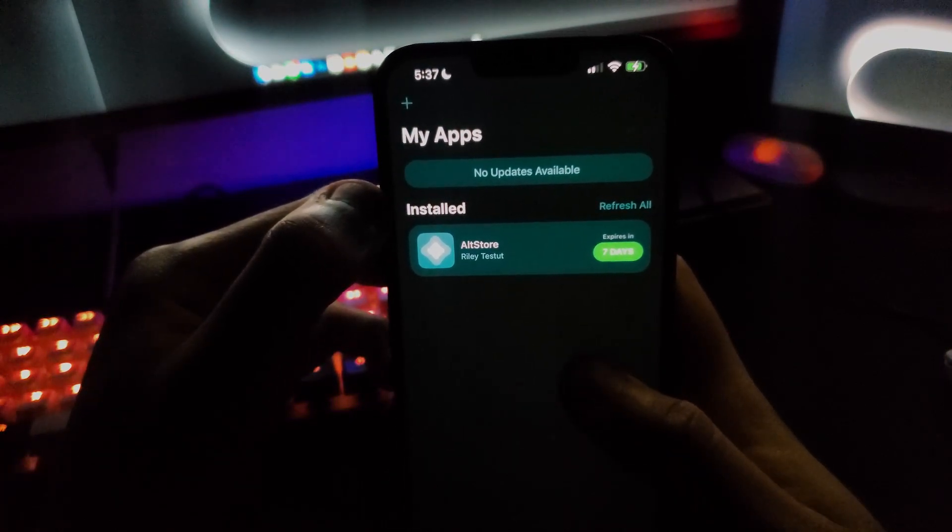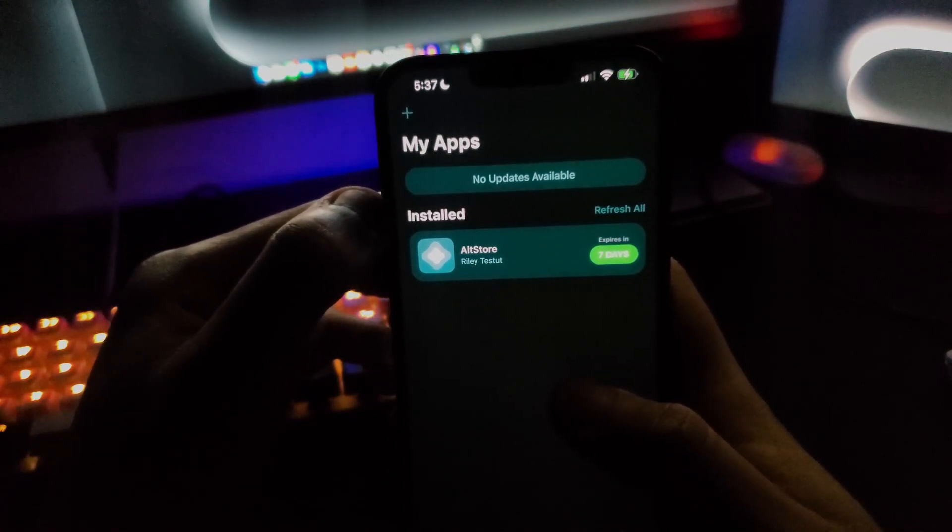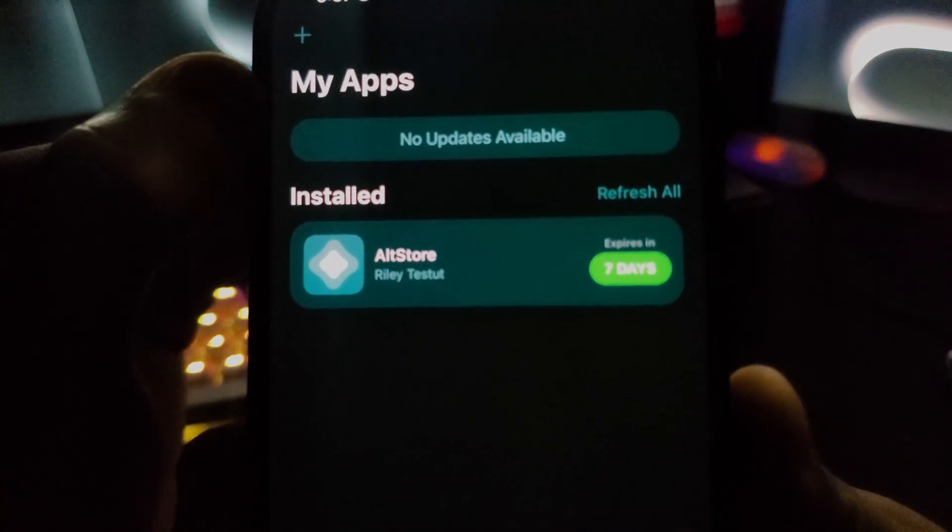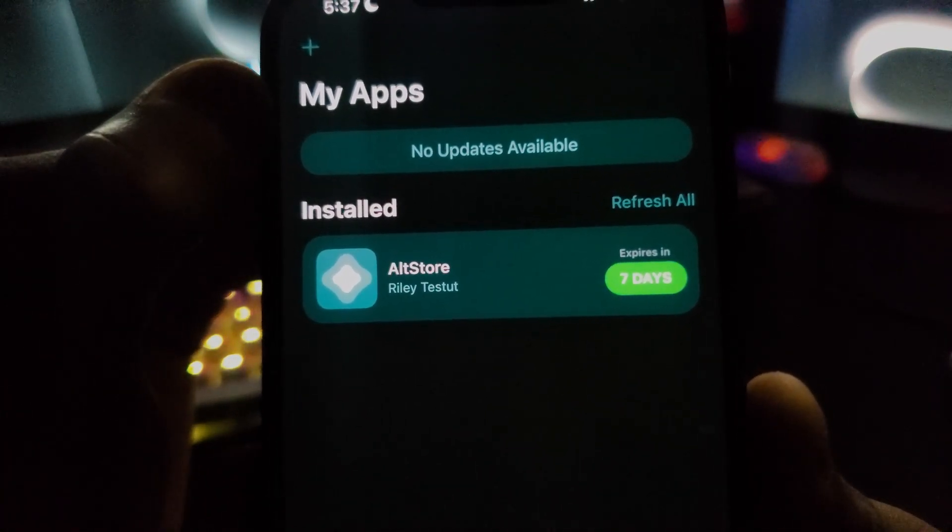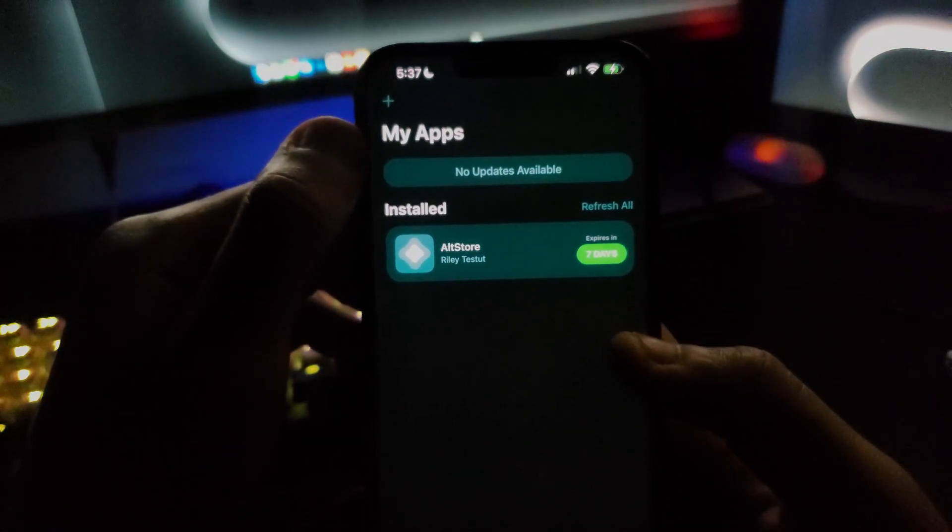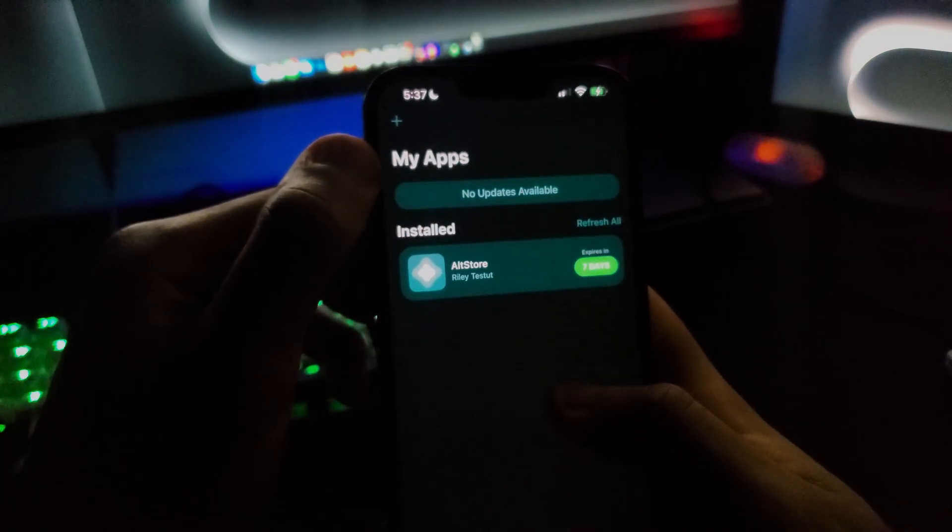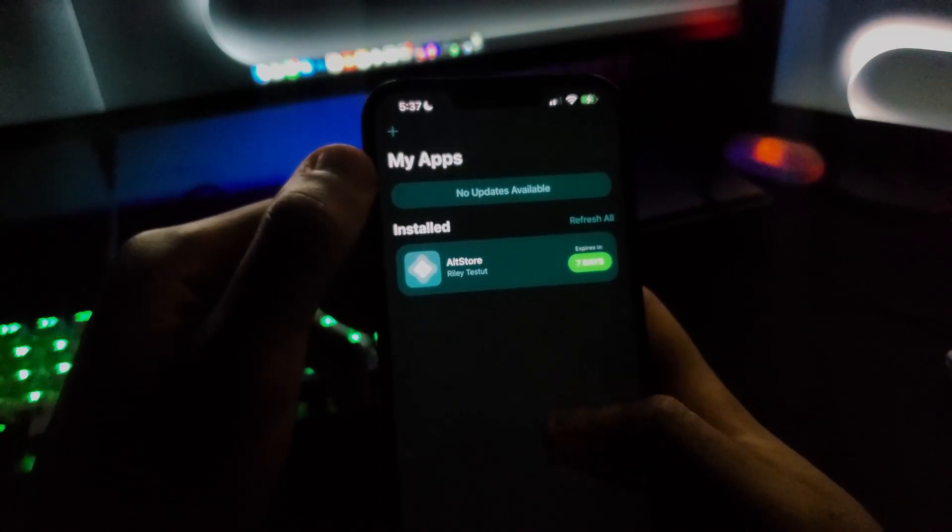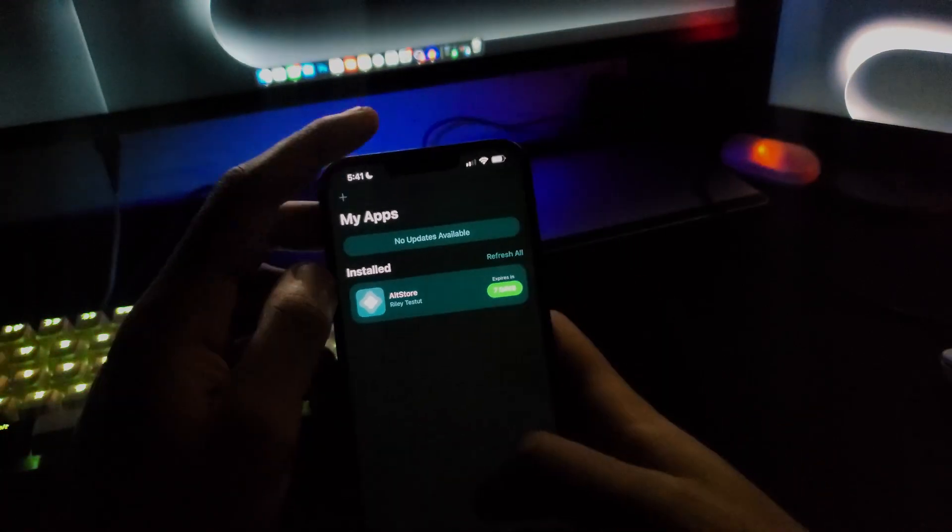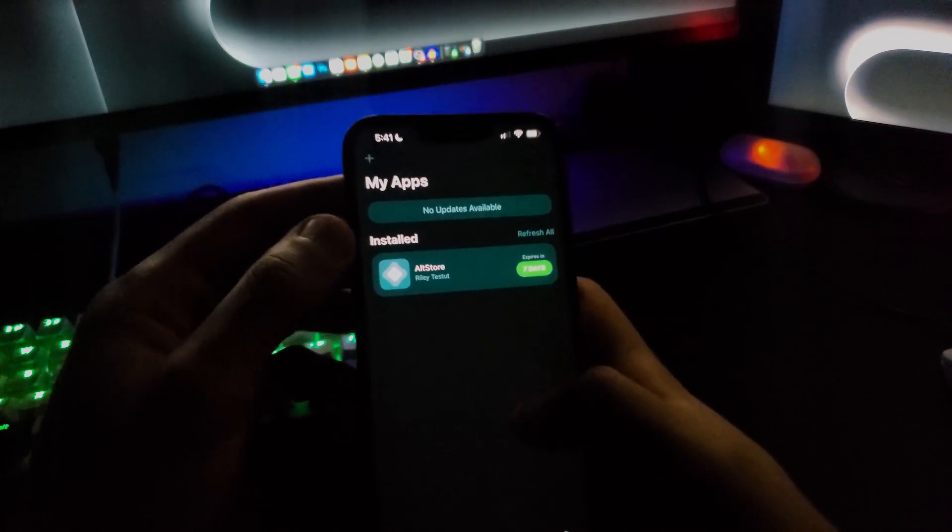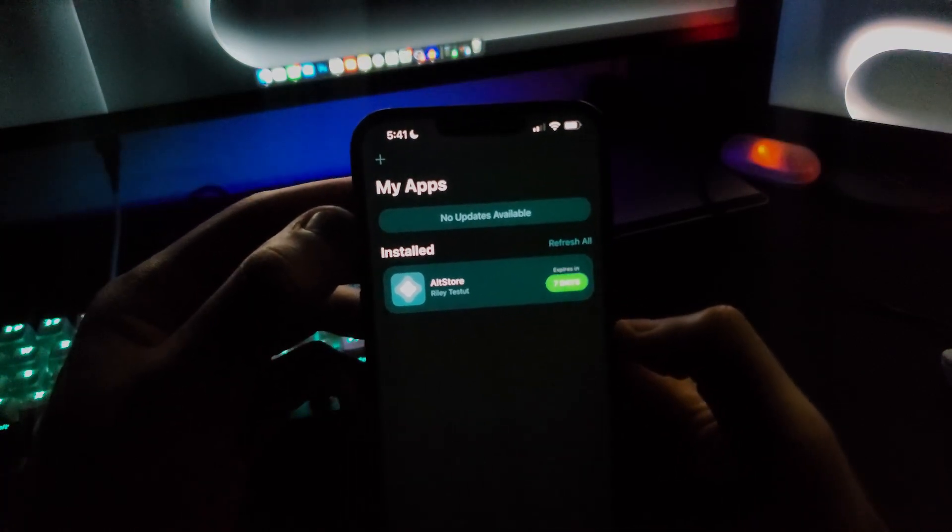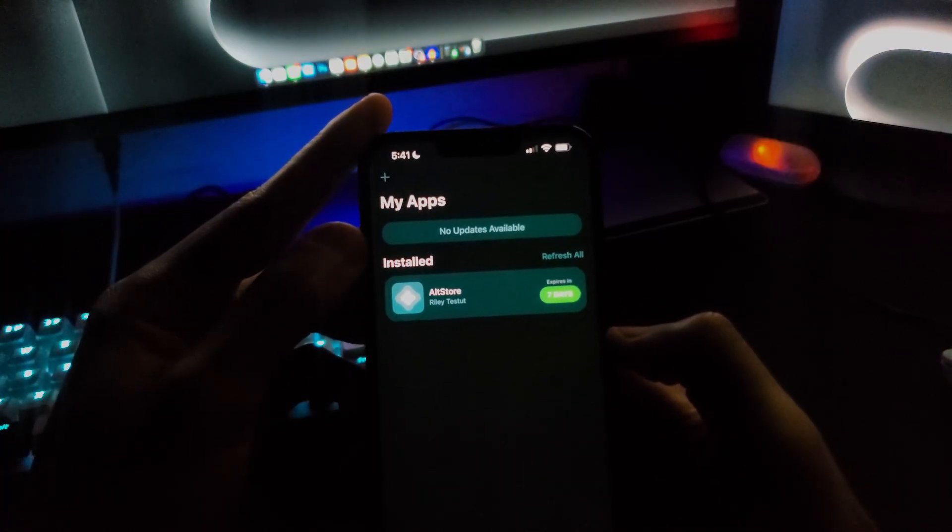The cool feature about the AltStore is that it allows you to re-sign every app and shows you how many days you have left. For example, if you install an emulator and it expires, you can just pull down and it will re-sign the app for you. In order to install apps, make sure that you're connected to the same internet connection that your PC is connected to.